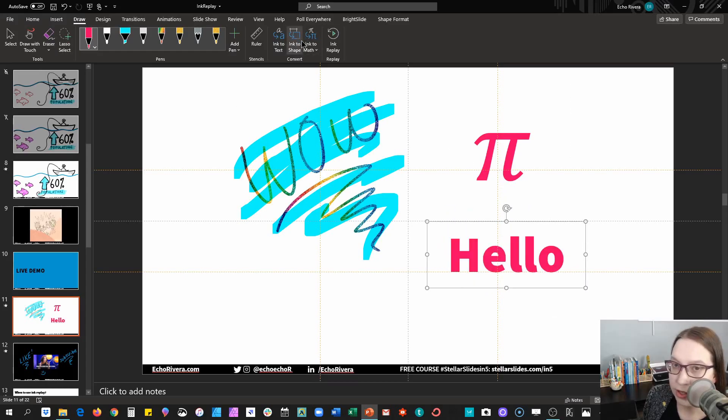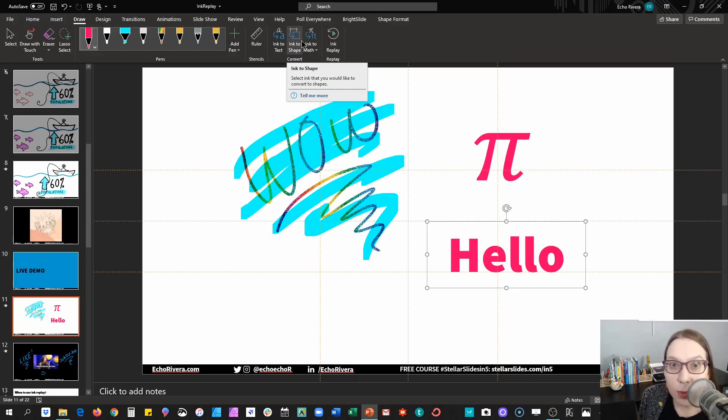And then you can also do that for shapes. So super cool. Get in there and test it out.